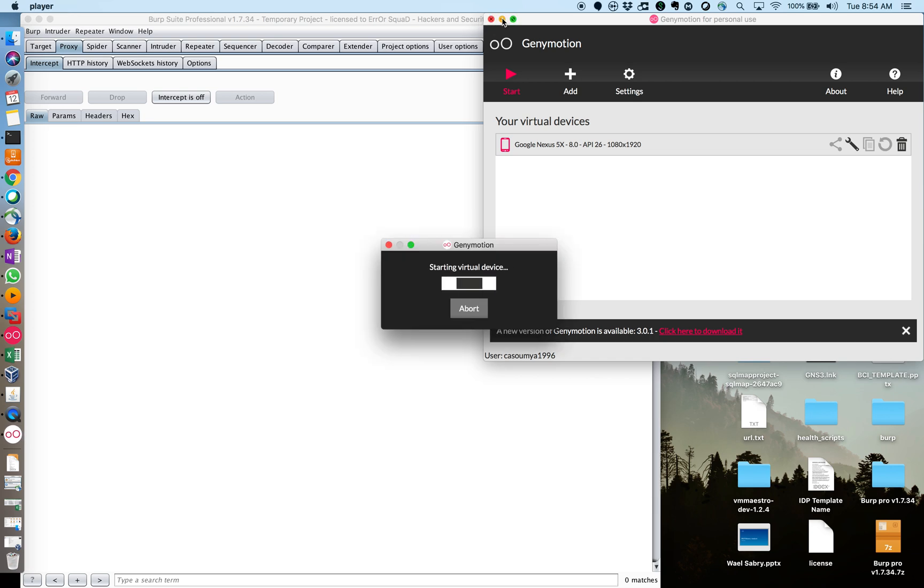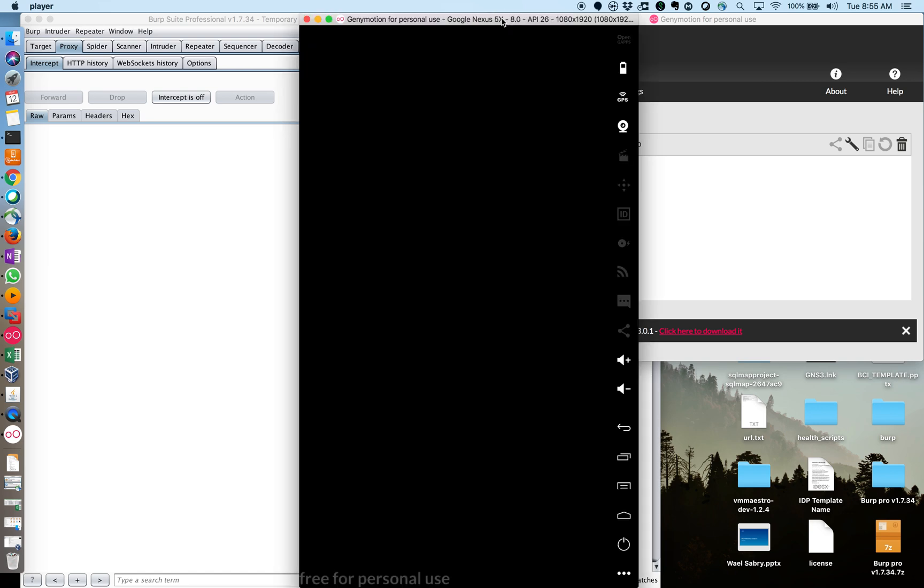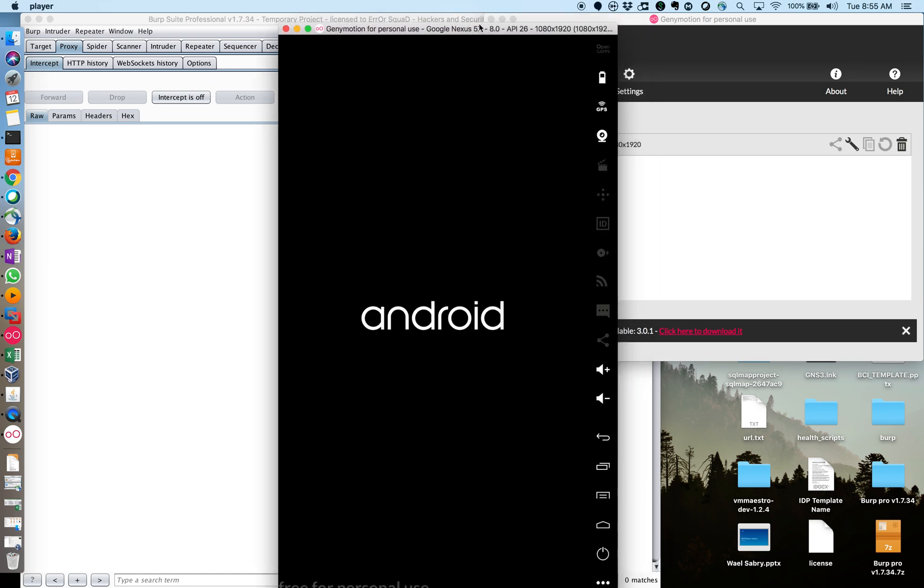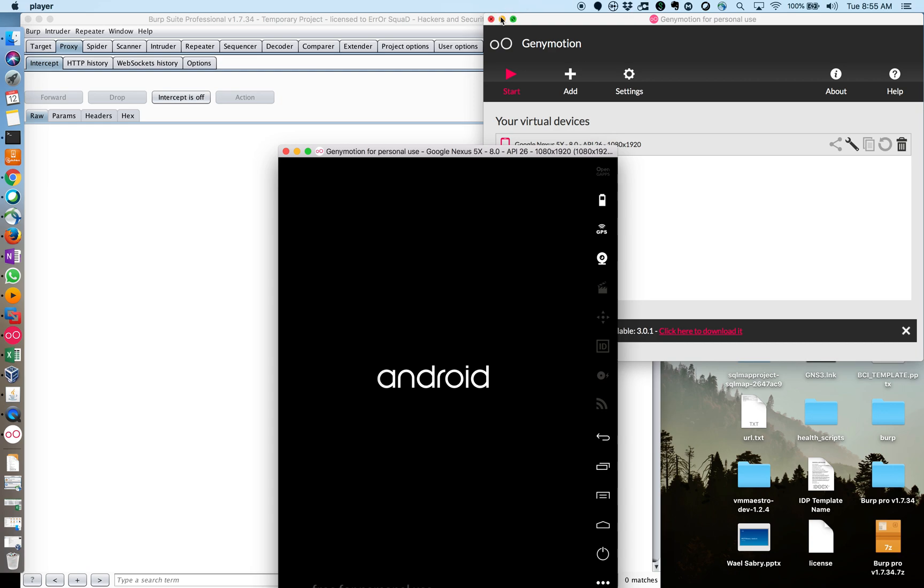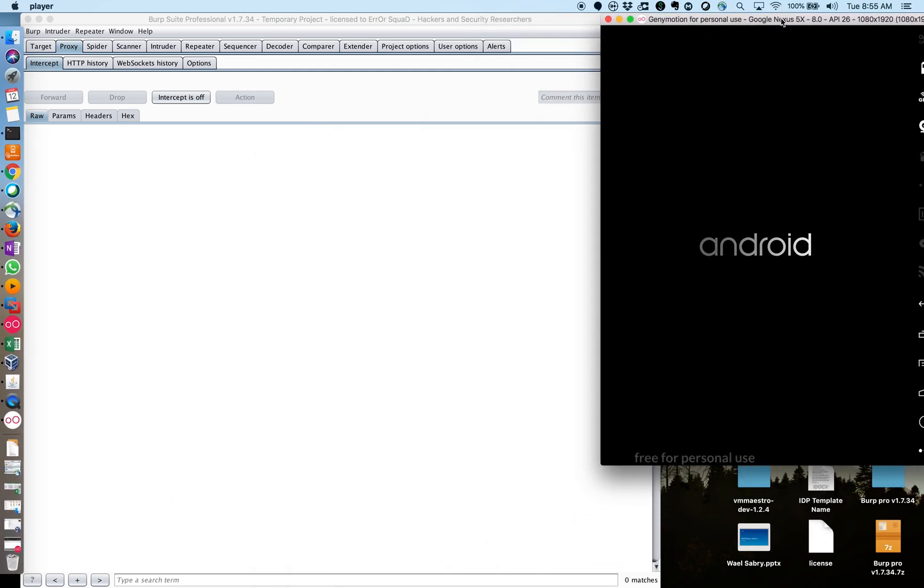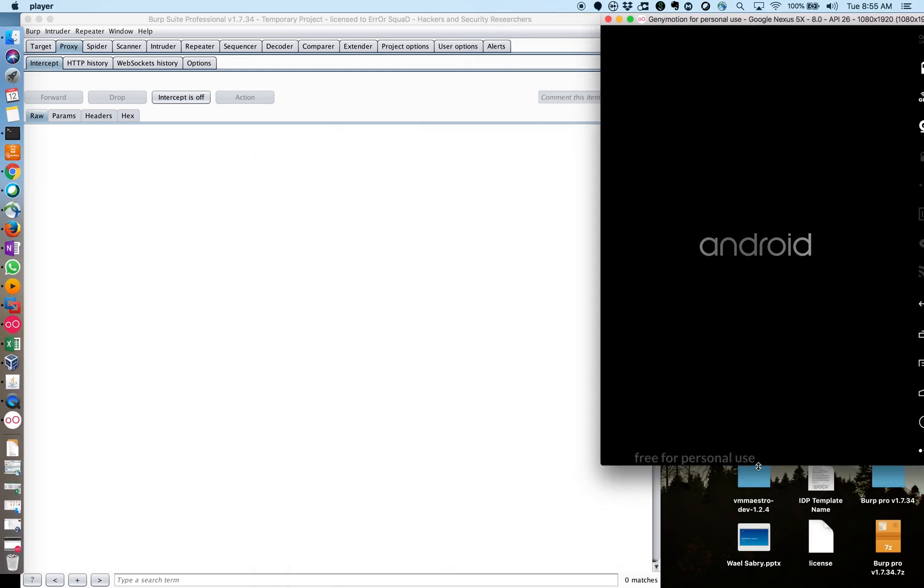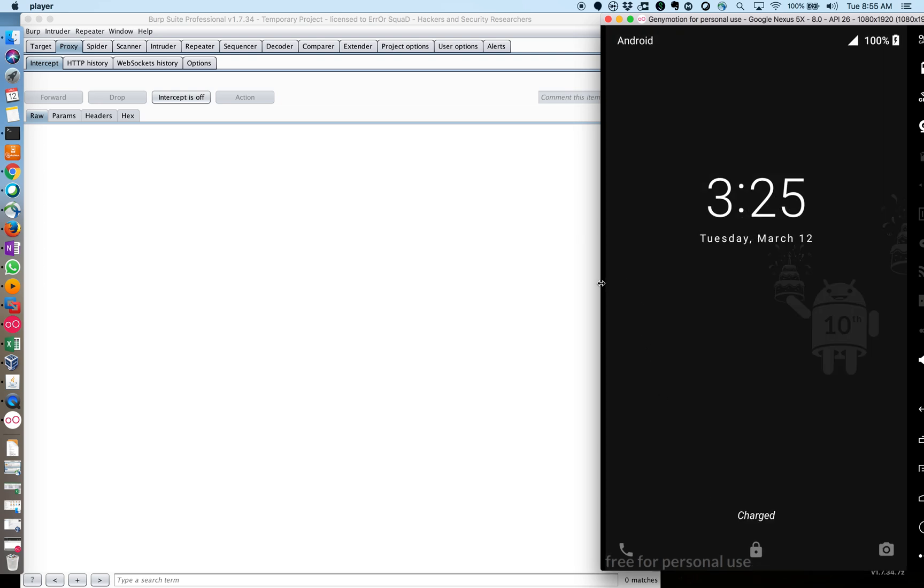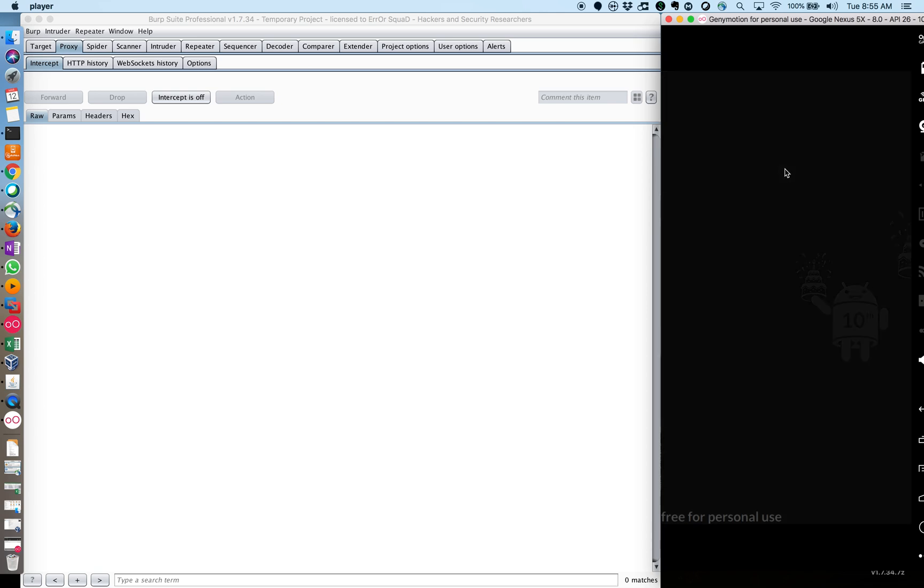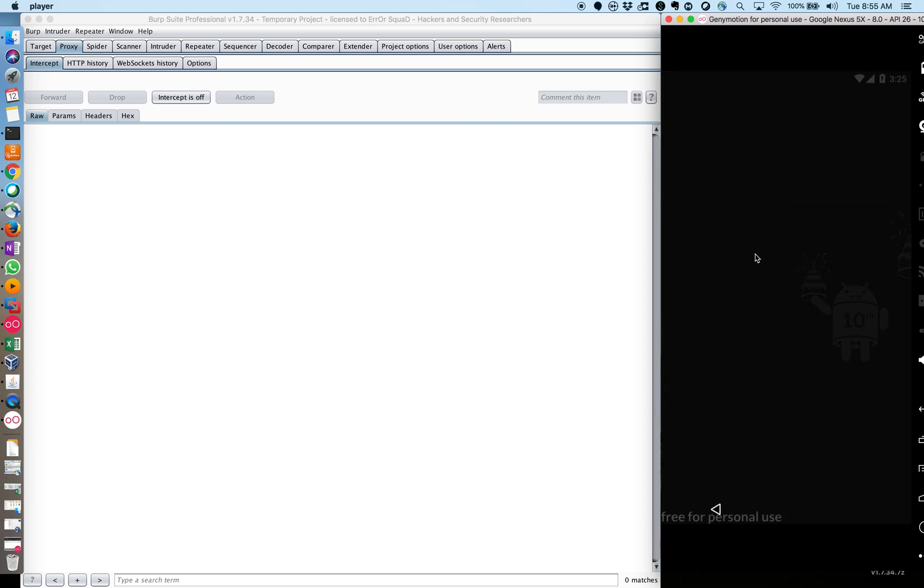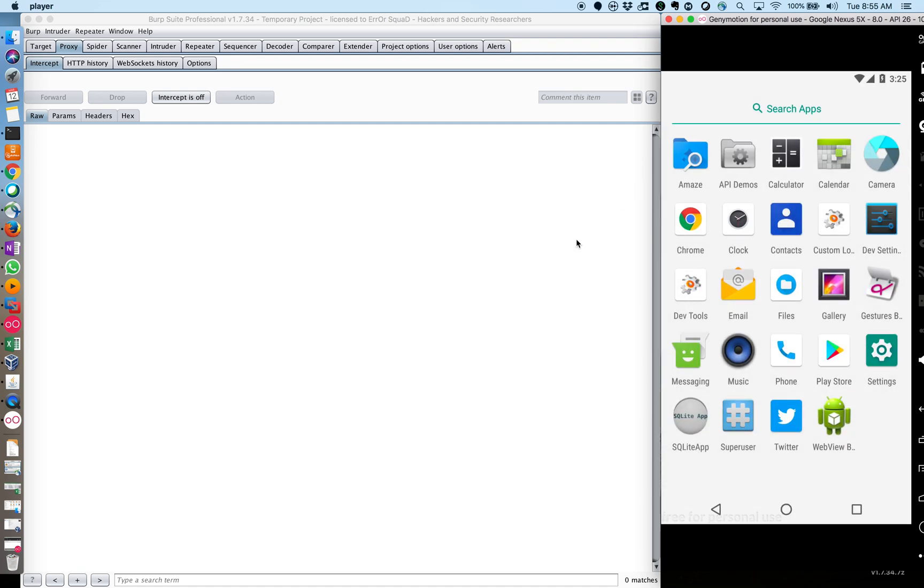So it should be up here any minute now. Yeah, there you go. So we have the device. Let me minimize this. Let's take this device up here. So you can see the device is booting up over here, which is pretty good. So yeah, this is my device.